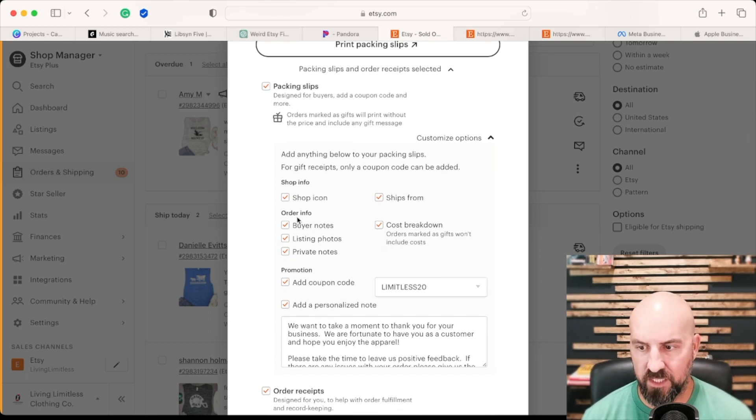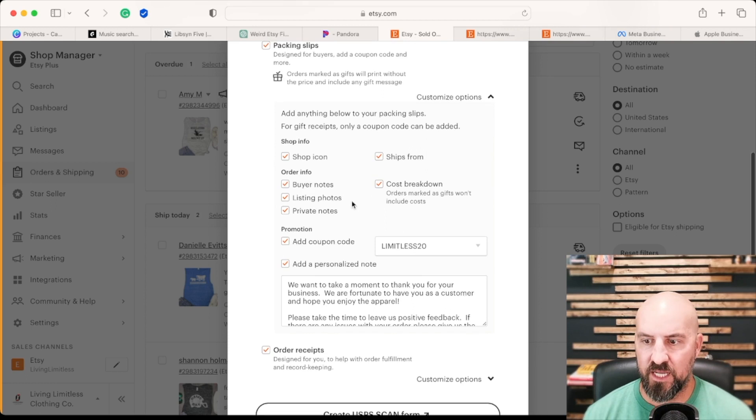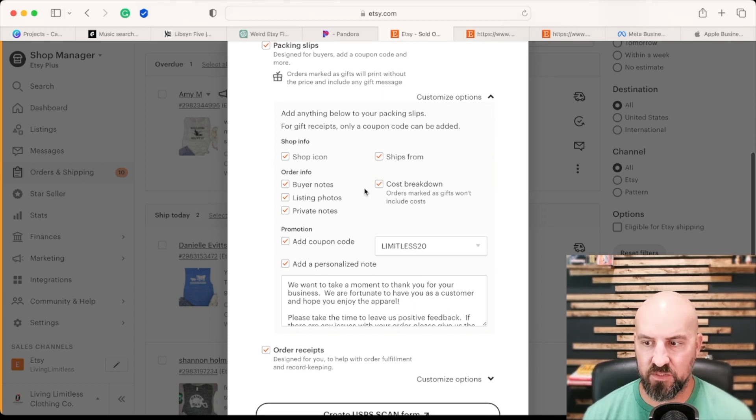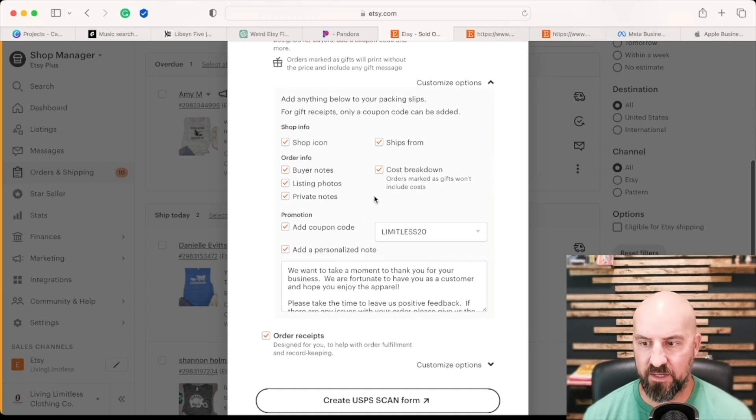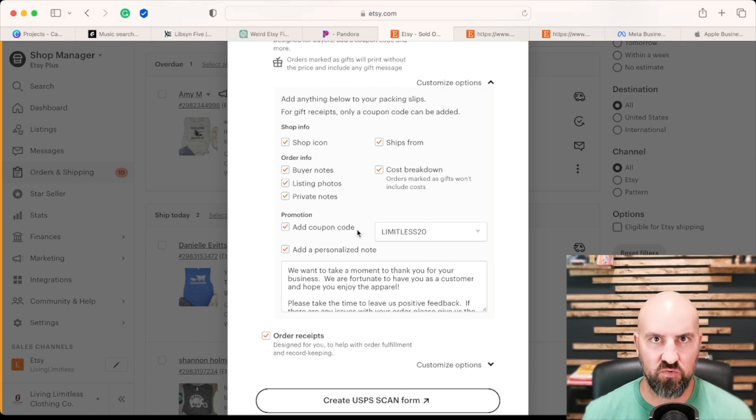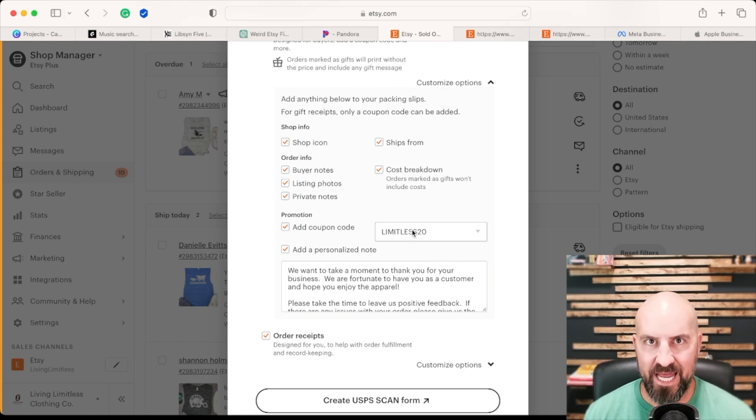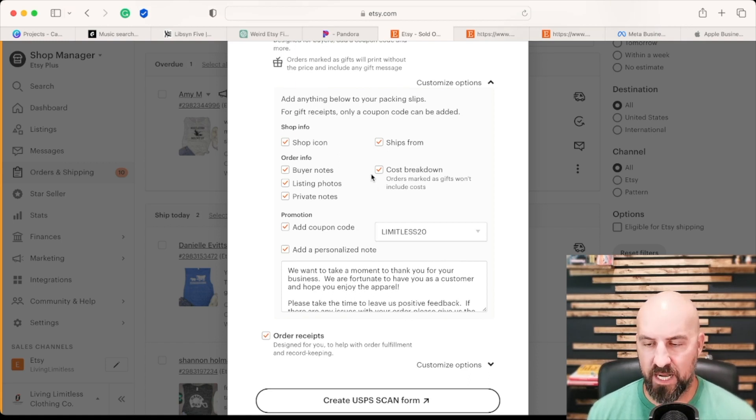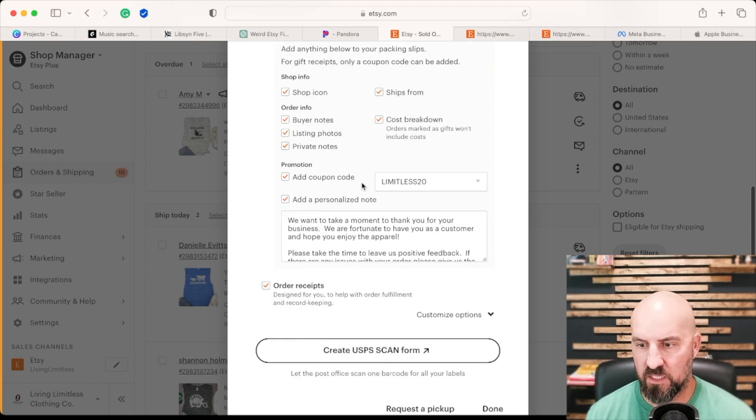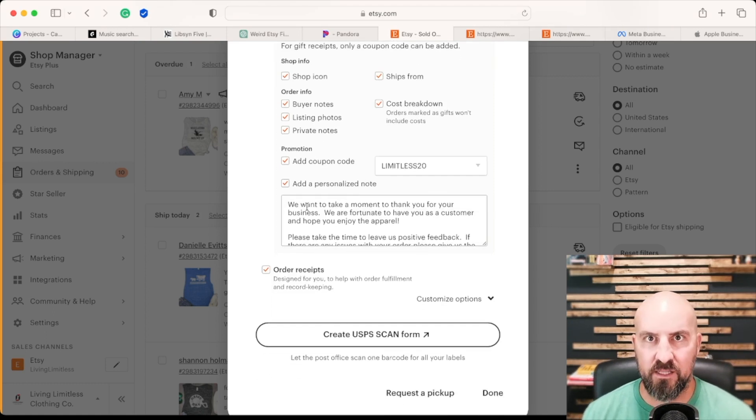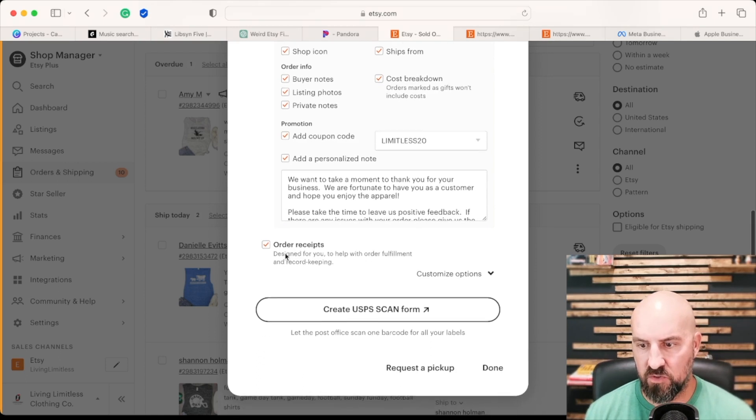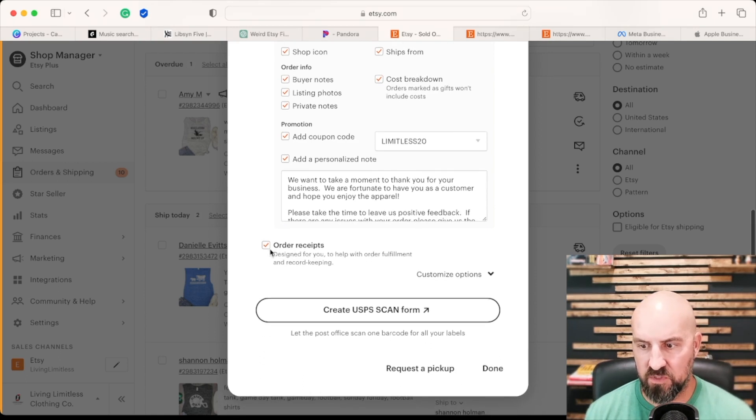So you can include your shop icon, ships from, any buyer notes, listing photos, private notes, cost breakdown. You can add a coupon code to the bottom of your packing slip, this is something you have to create in the marketing tab. And then you can put it on here, and automatically add it on the bottom there for repeat buyers, which is good. And then you can also add a personalized note, just thanking them, letting them know to reach out to you if there's any problems. And then you can have an order receipt option here.